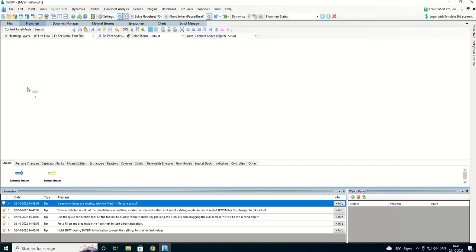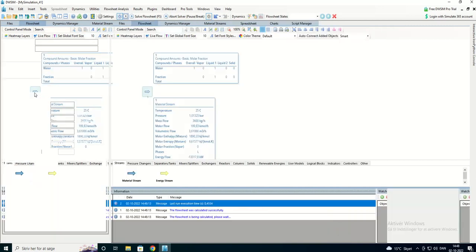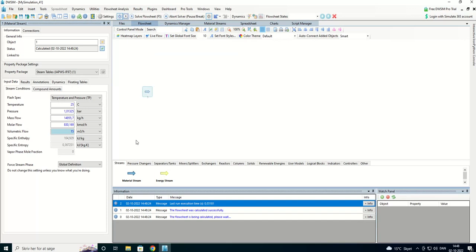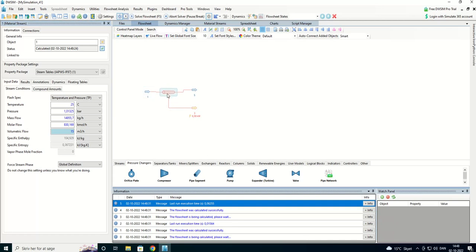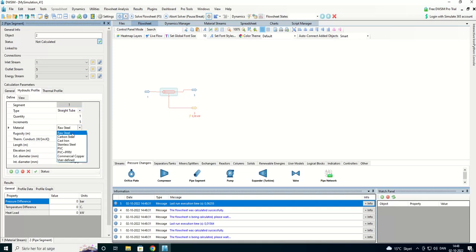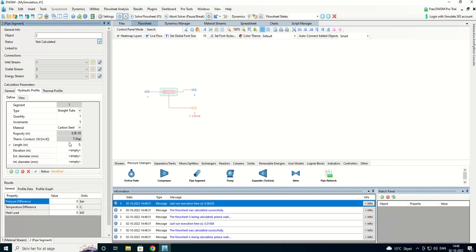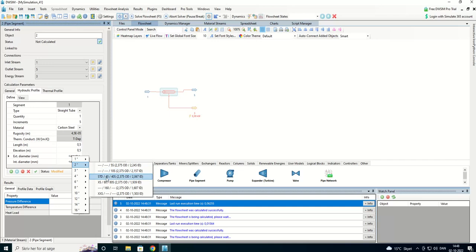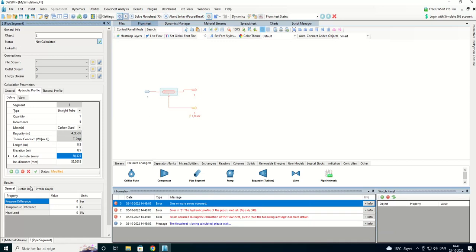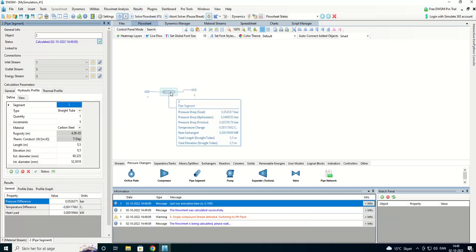I'll add a stream here. And we know we have to have a flow of 15 cubic meters per hour. And now we can add a pipe segment. And the first part of our pipe is the 0.5 meters and we have carbon steel. And the pipe was going vertical up and we had two inch pipe. We have to add it.